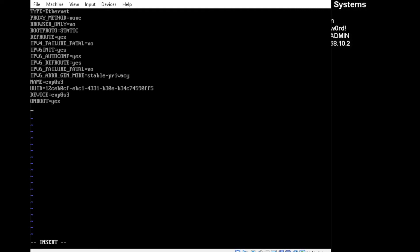We're going to be adding a few lines here. I'll put the directions I found that were very helpful for me online. So we're going to be adding IP address, and then put in the IP address that you want.